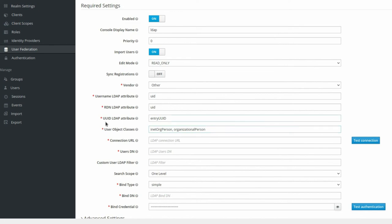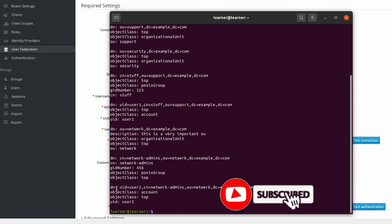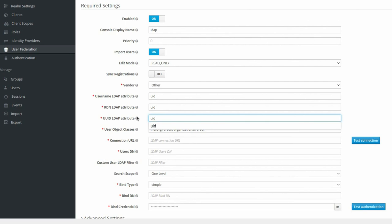The next option is the UUID LDAP Attribute — a server-assigned universally unique identifier. If your LDAP directory has this value set, you can use entryUUID, but if not, you should select an attribute that is unique for each user. In this case, uid (user ID) is unique because each user can only have one uid. A user can belong to multiple groups or organizational units, so those would not be good options. I change this to uid.